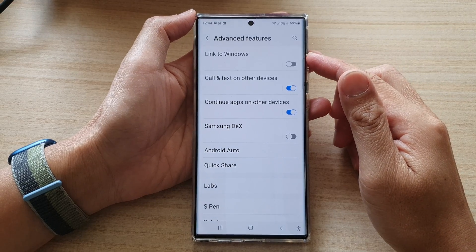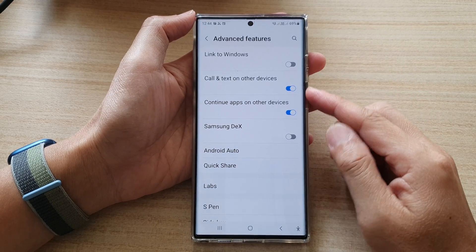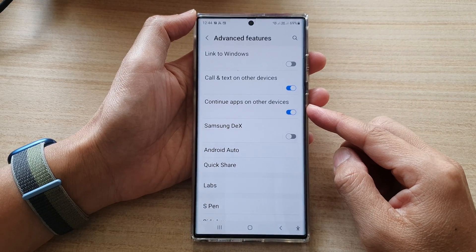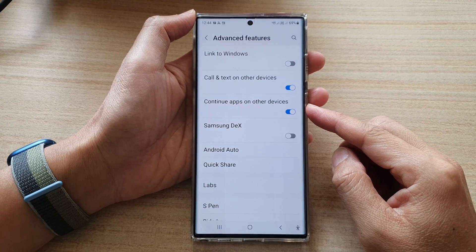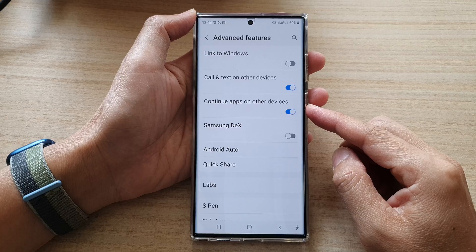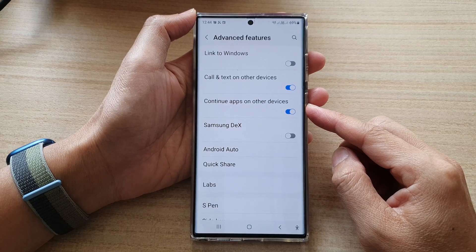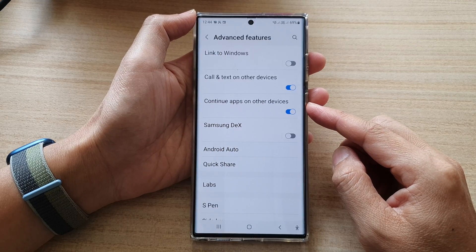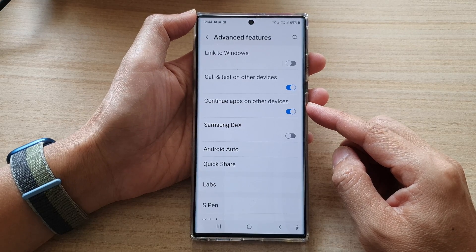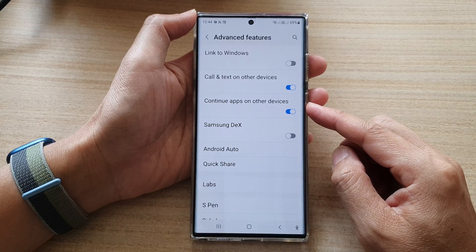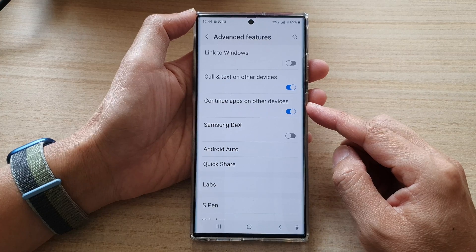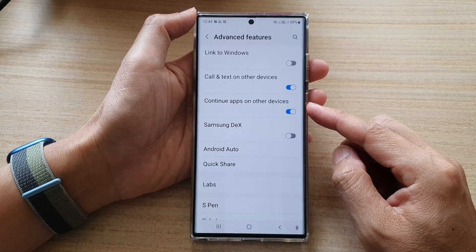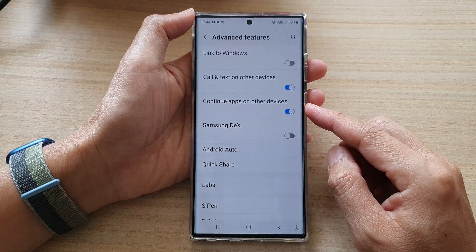Hey guys, in this video we're going to take a look at how you can turn on or turn off Continue Apps on Other Devices on the Samsung Galaxy S22 series.